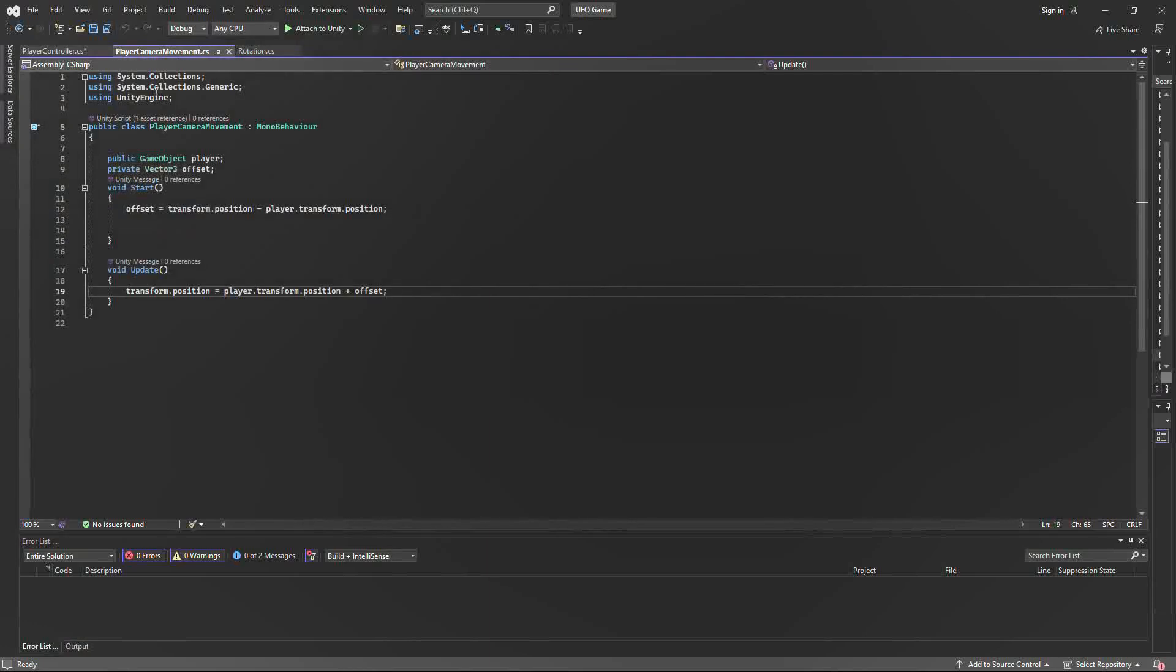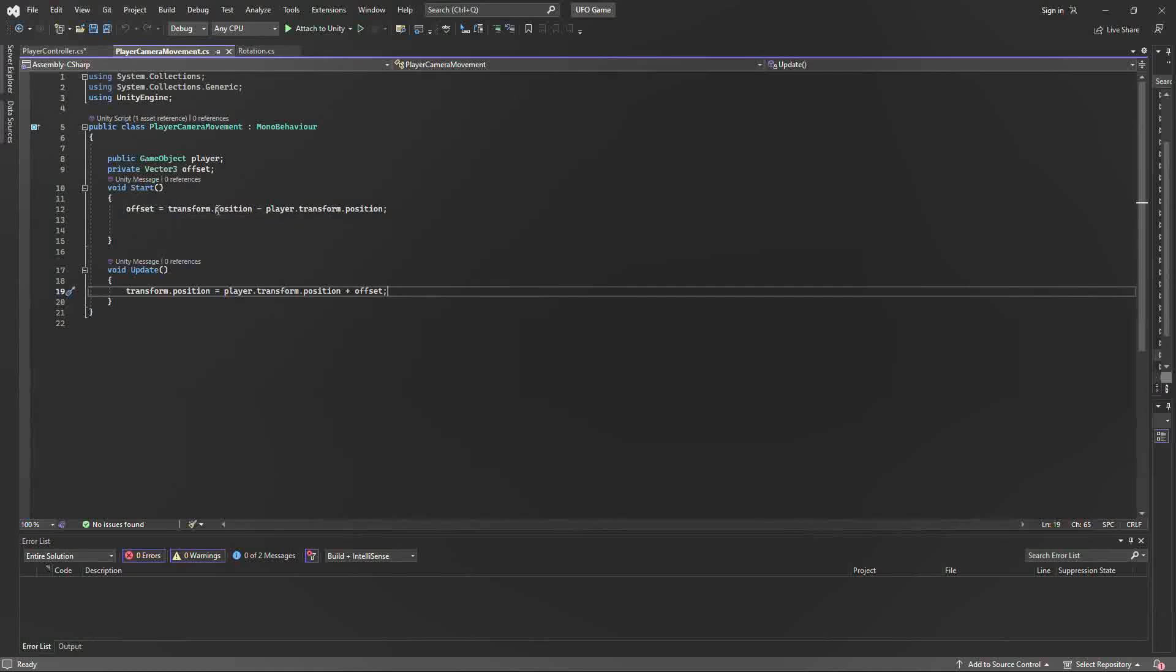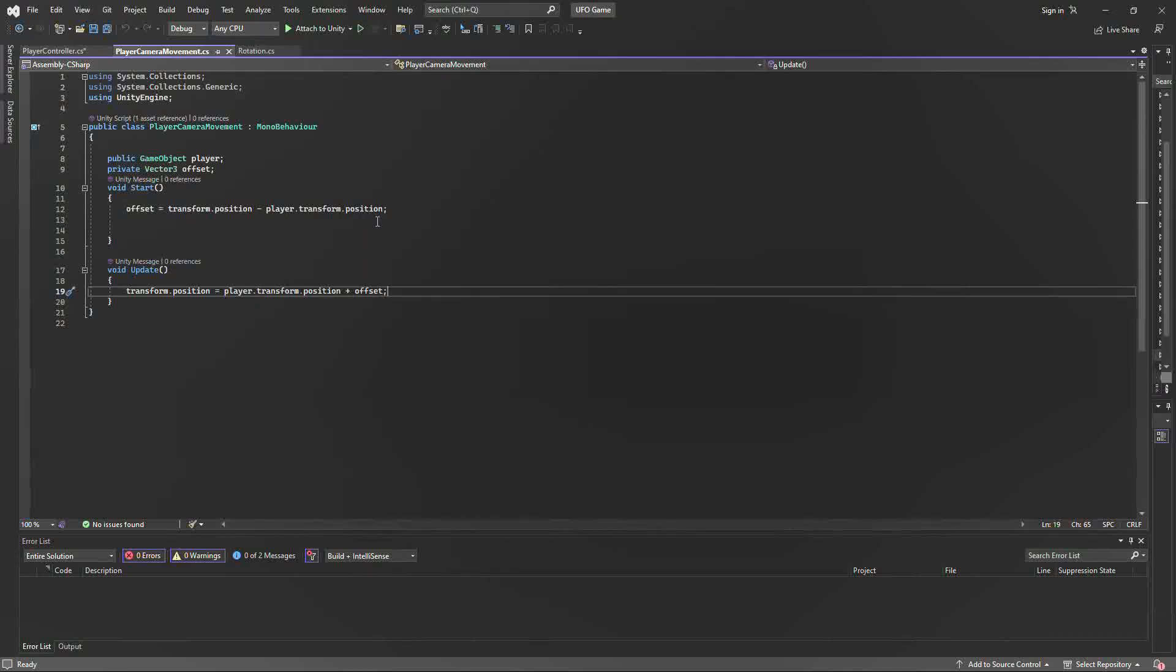For our camera movement, we're going to take this variable called offset that we created in the void start. That is going to take the camera position subtracted by the player position. And down here in the update, we're going to call for that and add the player position plus the offset that we've calculated up here. And that's going to allow our main camera to follow around the UFO wherever the player is going.